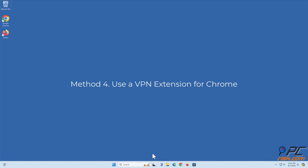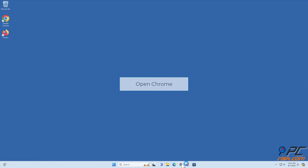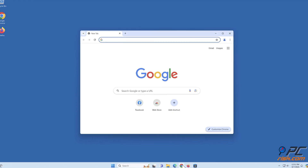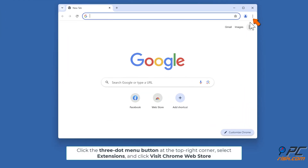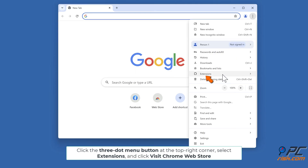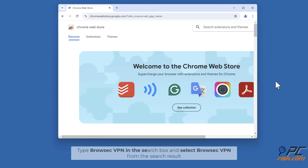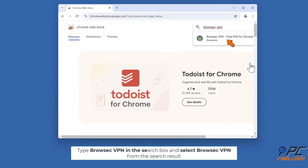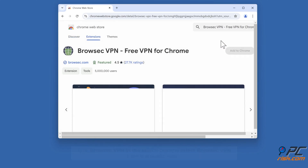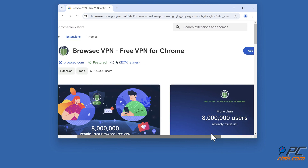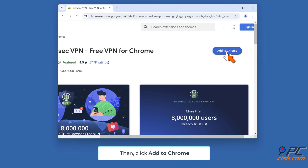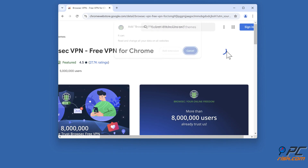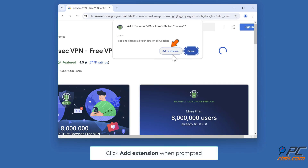Method four: use a VPN extension for Chrome. Open Chrome, click the three-dot menu button at the top right corner, select Extensions, and click Visit Chrome Web Store. Type 'Brosec VPN' in the search box, select it from the results, click Add to Chrome, then click Add Extension when prompted.